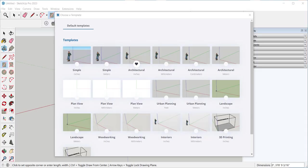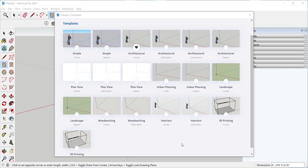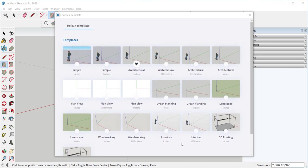In this video we'll look at the SketchUp interface. When you first open SketchUp you'll need to choose a template. These are the default templates that you can choose from.